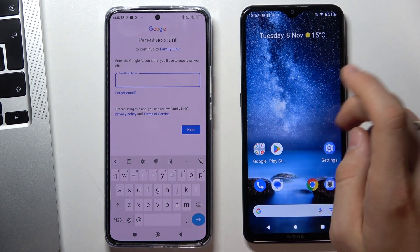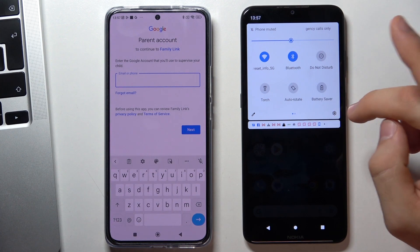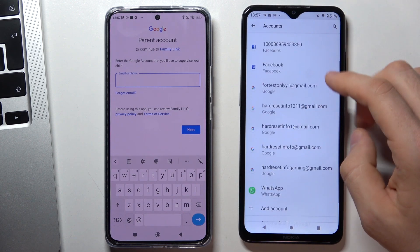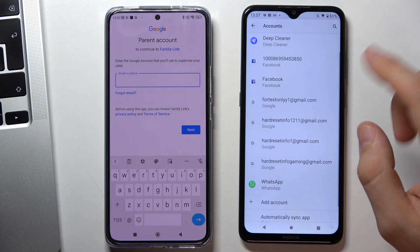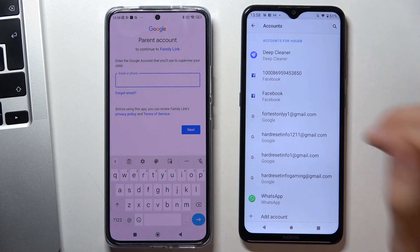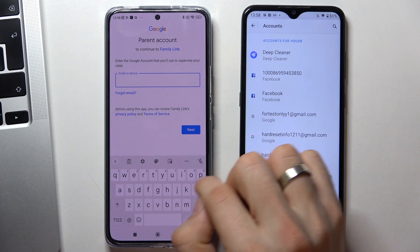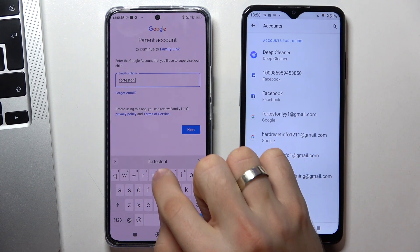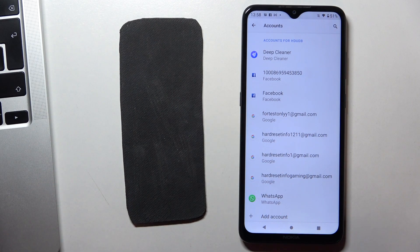So this will be the parent device. I have many accounts here, but I will remove the child's Google account from the parent device and use a test parent account. Enter your parent email — in my case, for test only, I will use a test parent account.